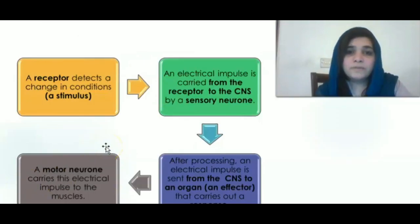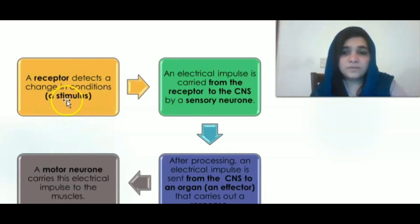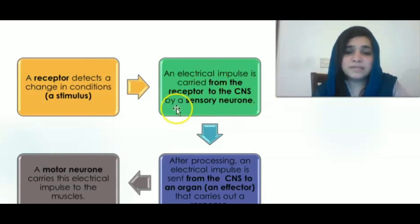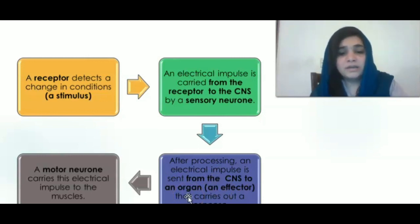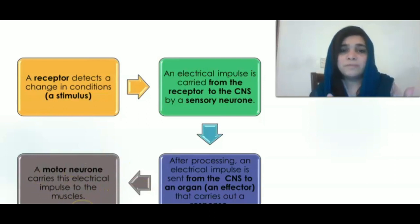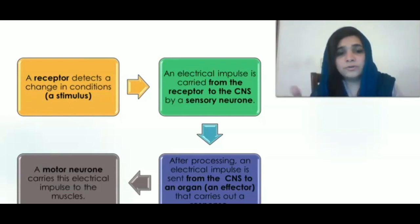How are nerve impulses transmitted? This is the sequence flow of nerve impulses. A receptor detects a change in conditions — for example, a stimulus. An electrical impulse is carried from the receptor to the central nervous system by a sensory neuron. After processing, an electrical impulse is sent from the central nervous system to the effector that carries out a response. A motor neuron carries the electrical impulse to the muscle. The basic sequence to remember is: receptor → sensory neuron → interneuron → motor neuron → effector.